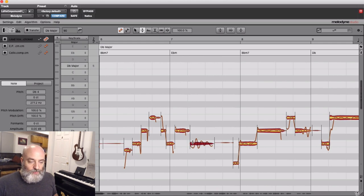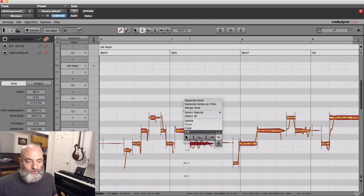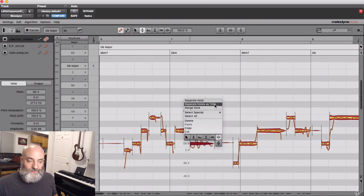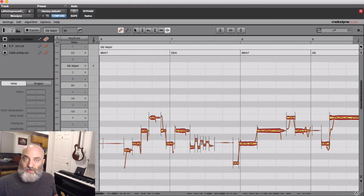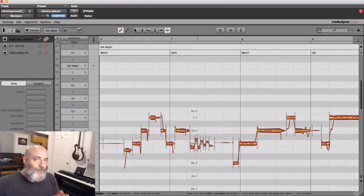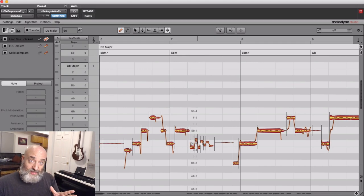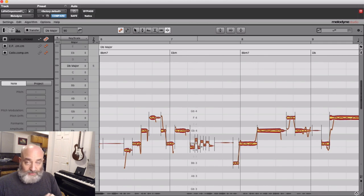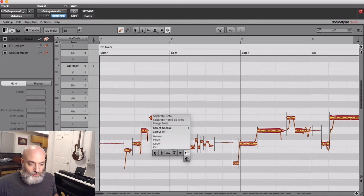If I right-click on this note and come over here to my note separation tool, you'll see separate notes as trills. If I click that, it separates this note wherever it trills like that into different notes. This only applies to notes that have a lot of natural vibrato in them to begin with, but just so you know, it's a very cool tool to separate these.